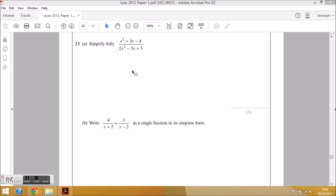This is question 23 of the Edexcel June 2012 Paper 1 and it involves algebraic fractions. Looking at part a, it says simplify fully. We have an algebraic fraction because the numerator and denominator consist of algebraic terms: an x squared, a 3x, a 2x squared, and a minus 5x.